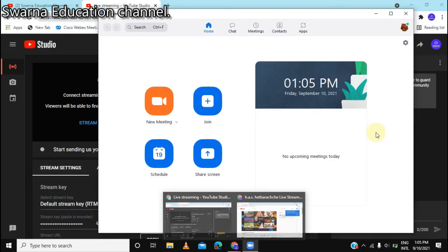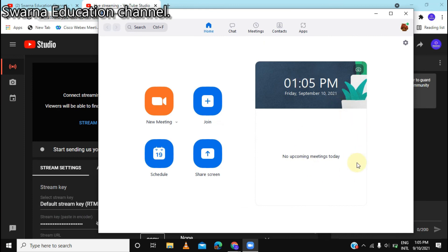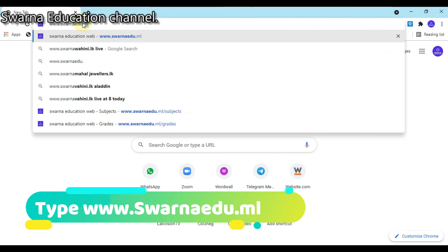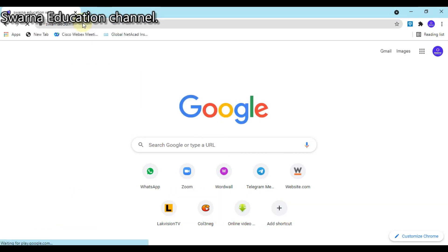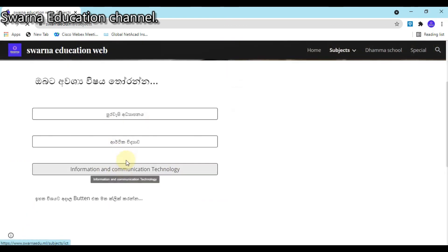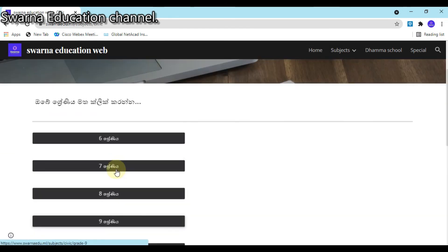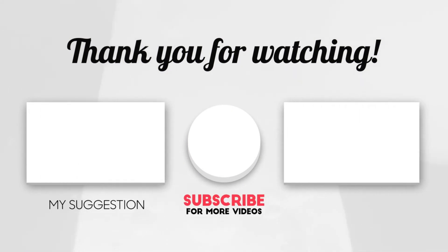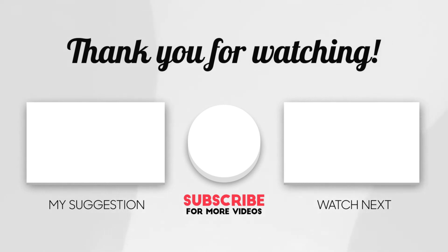I will live stream for a meeting. I will show you that video. Type www.sarniju.ml, then click Get Started for Education. Now select your subject, finally select your grade, and enjoy watching the videos.